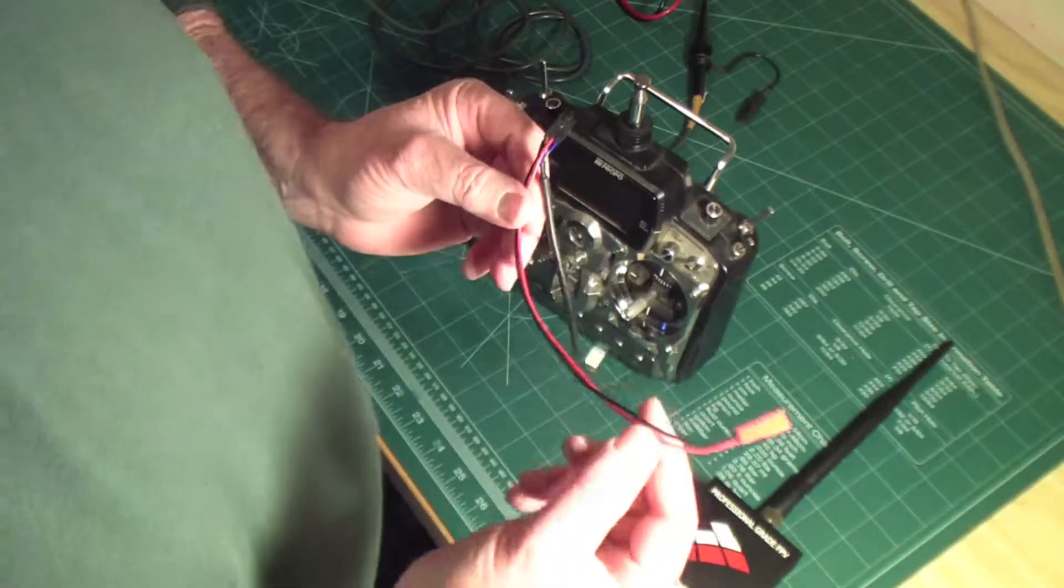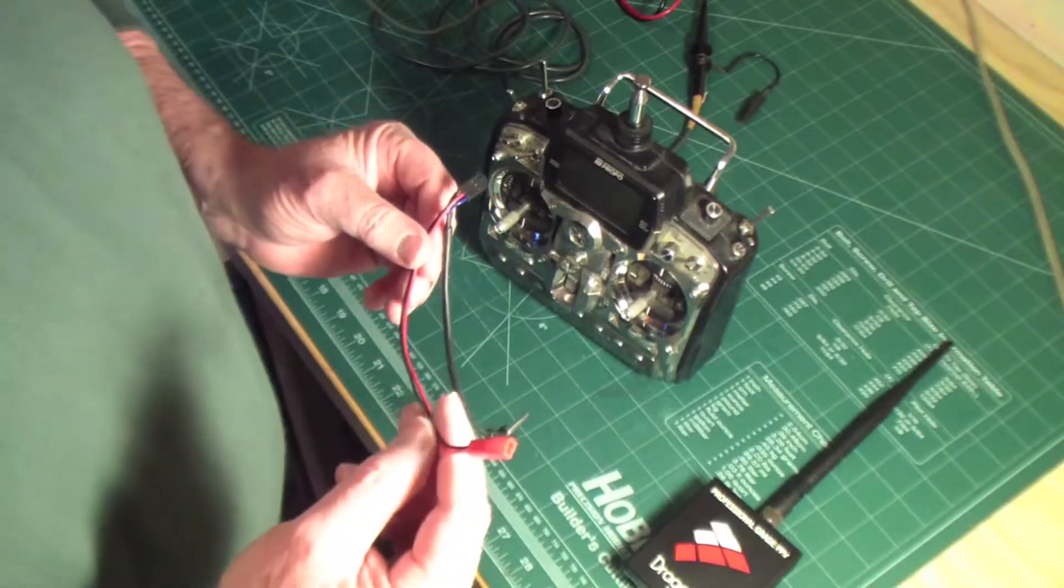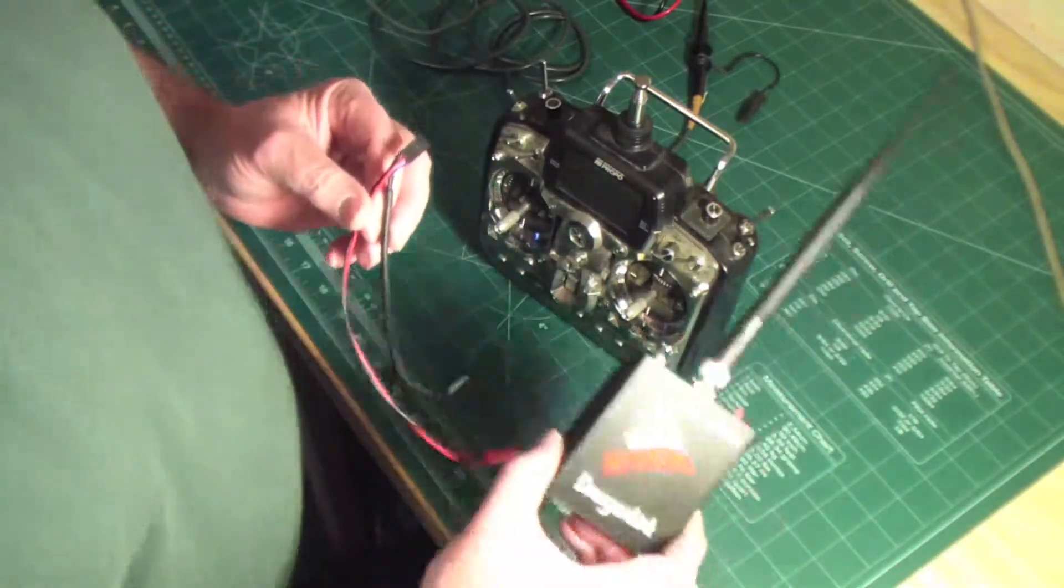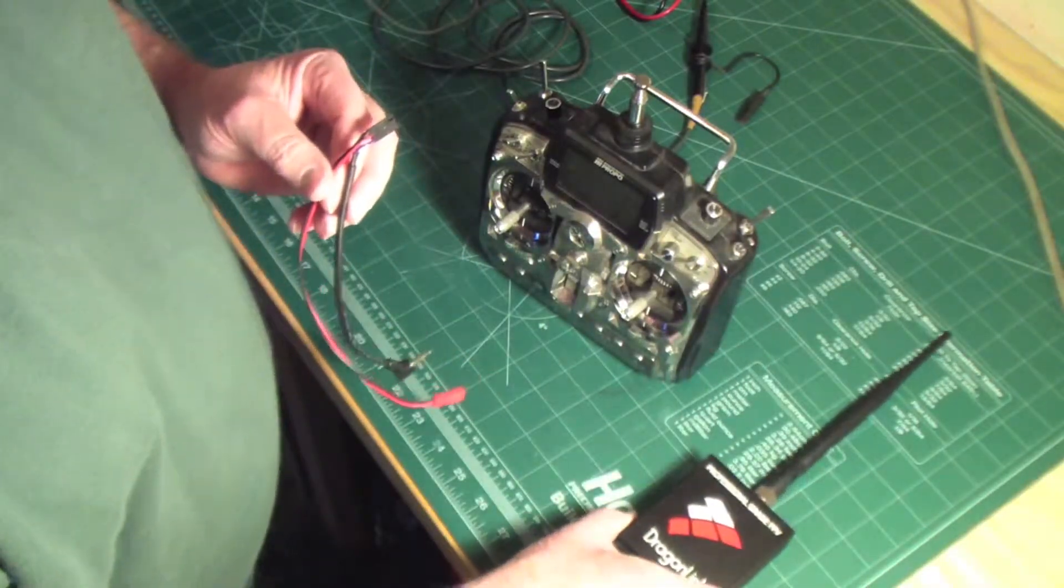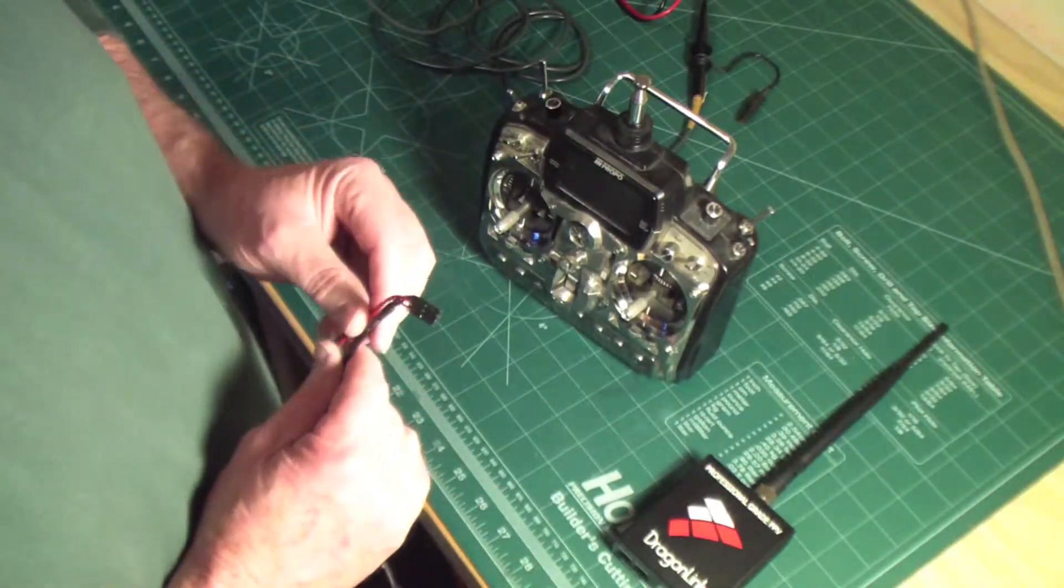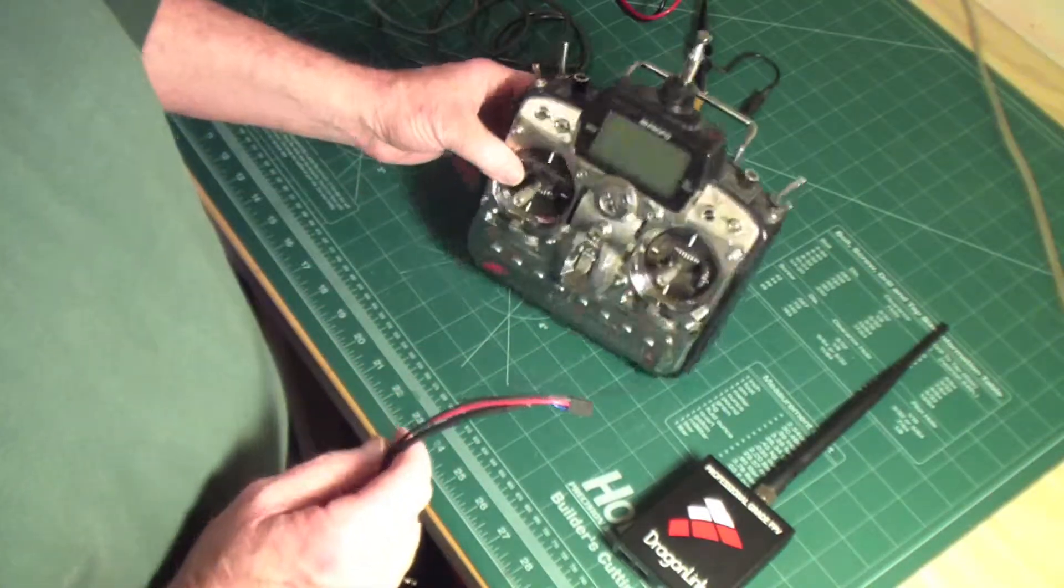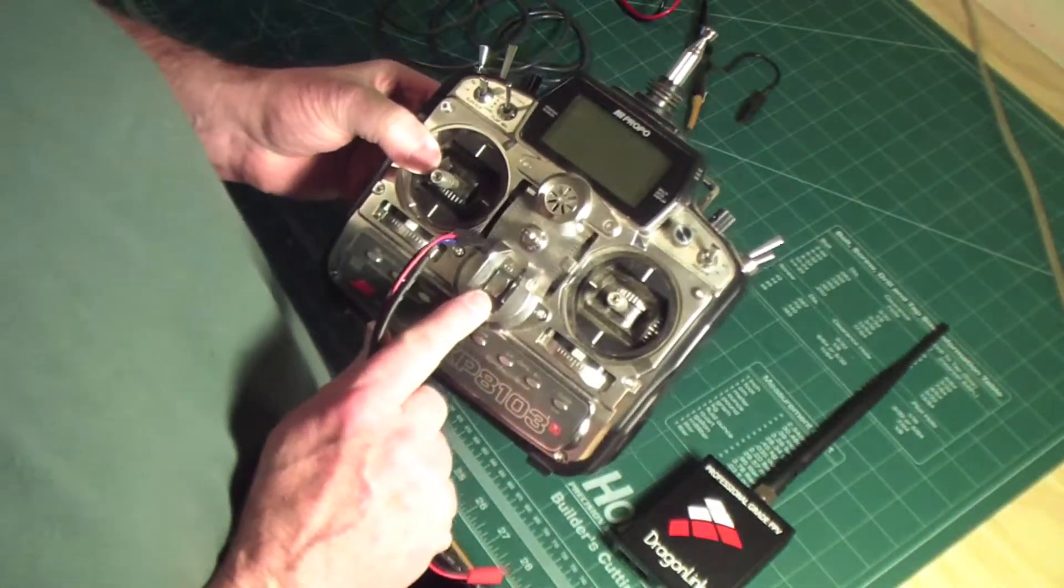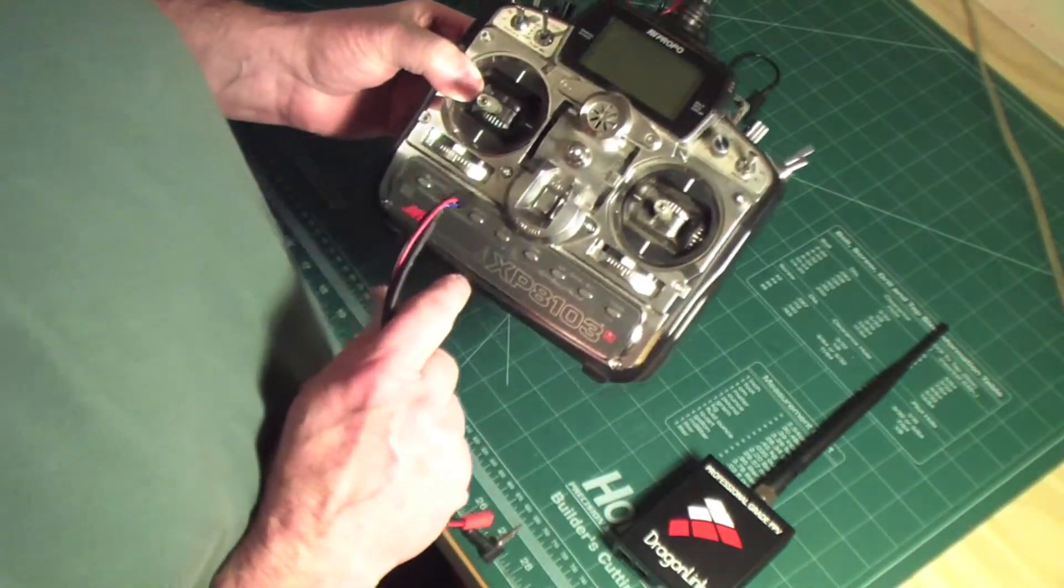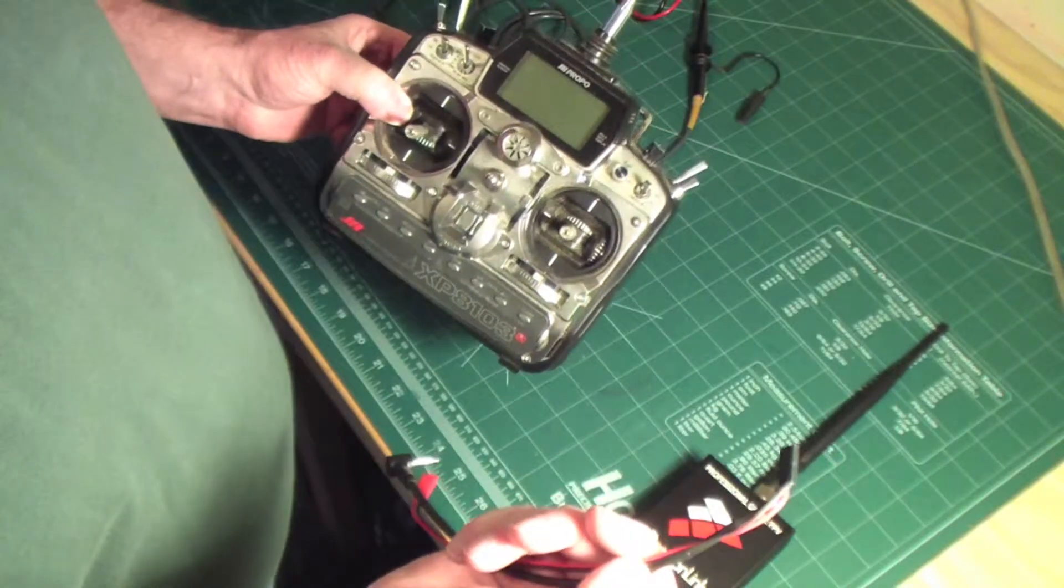The other two wires lead off to a JST connector, which means I have to find an external battery source to power the Dragonlink. Now that may have its advantages, but for me the disadvantages outweigh the advantages.